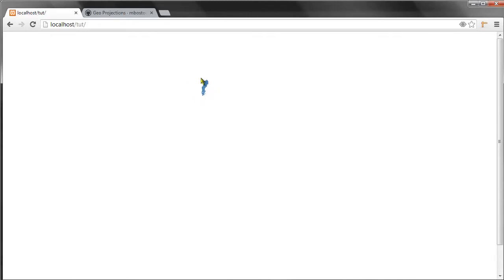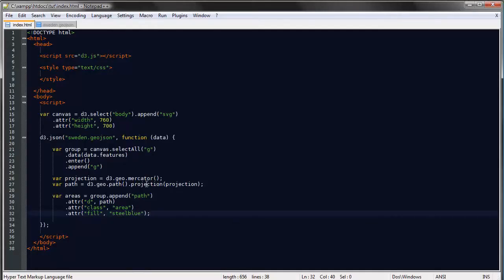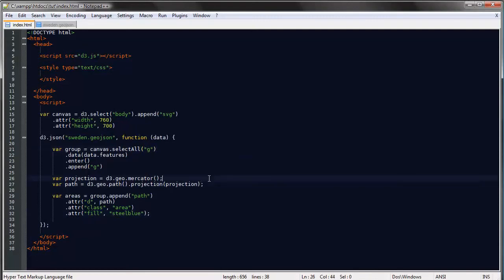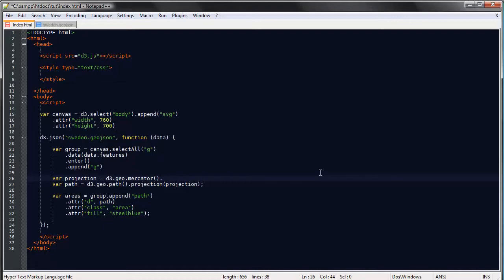To make it bigger we need to modify our projection so we can use some of the built-in methods that D3, the D3 projection comes with and one of those methods is the scale method. So I've done some trial and error in preparation for this so I know that the best scale for this particular map is 7300.